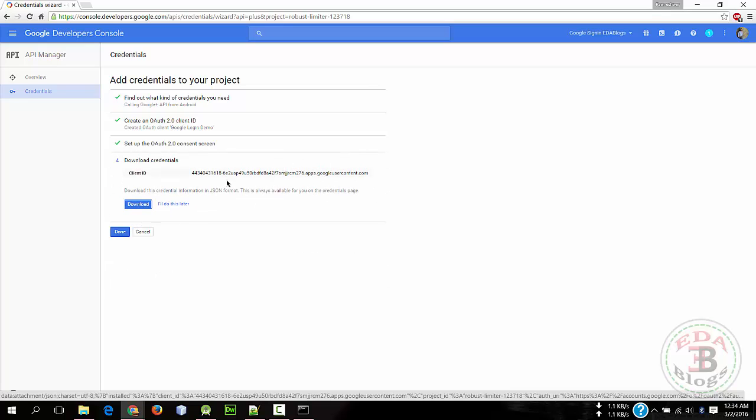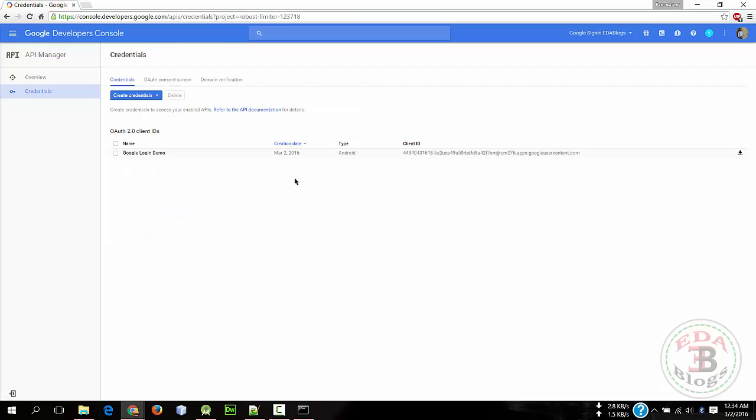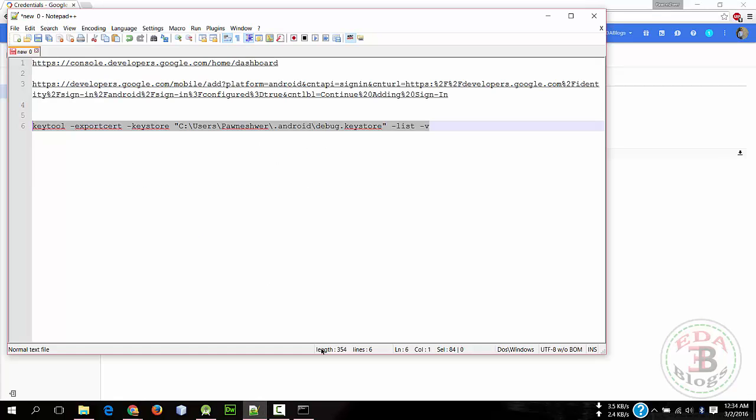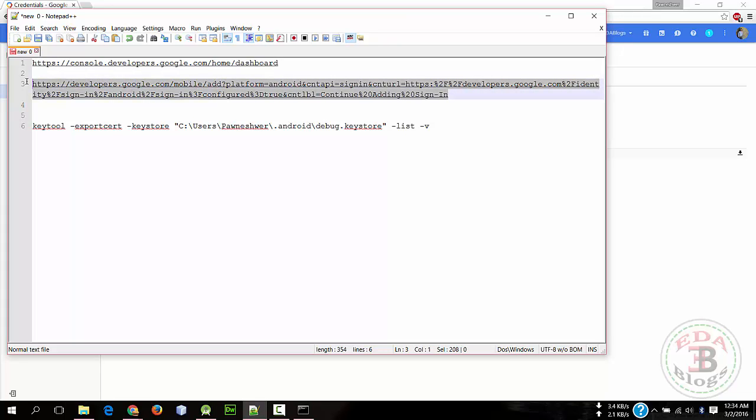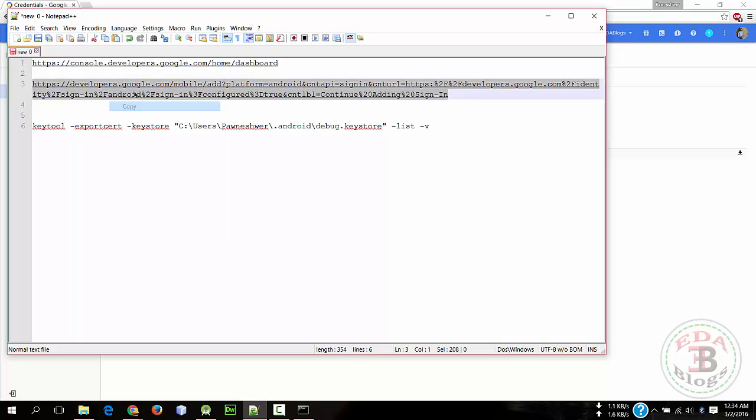Okay, so everything is done. Now click on Done. So now we need to create a configuration file. So open this link - I have given that link in the description of this video. Copy this.